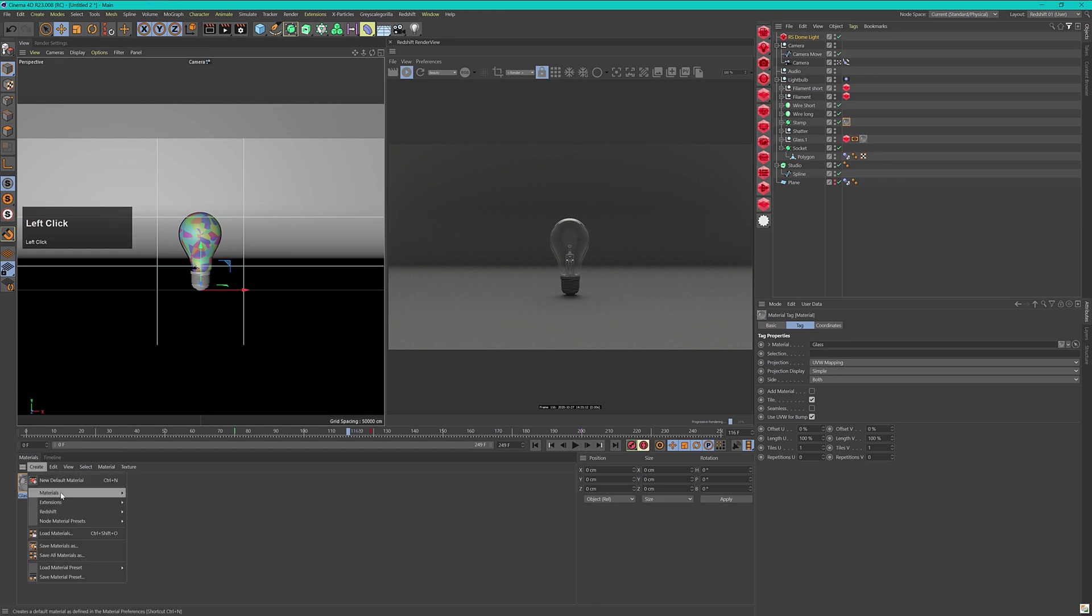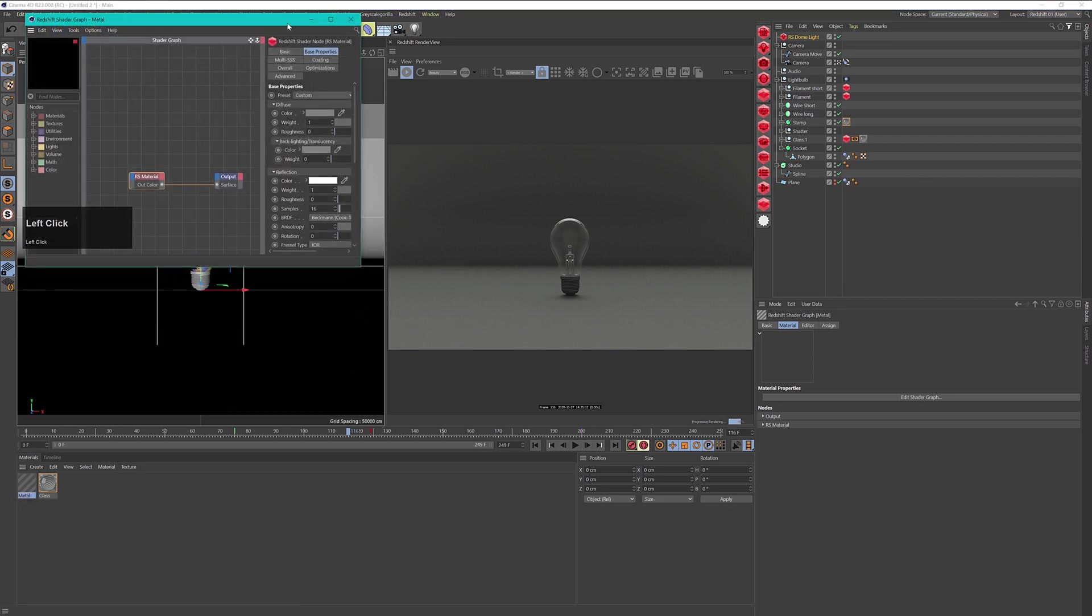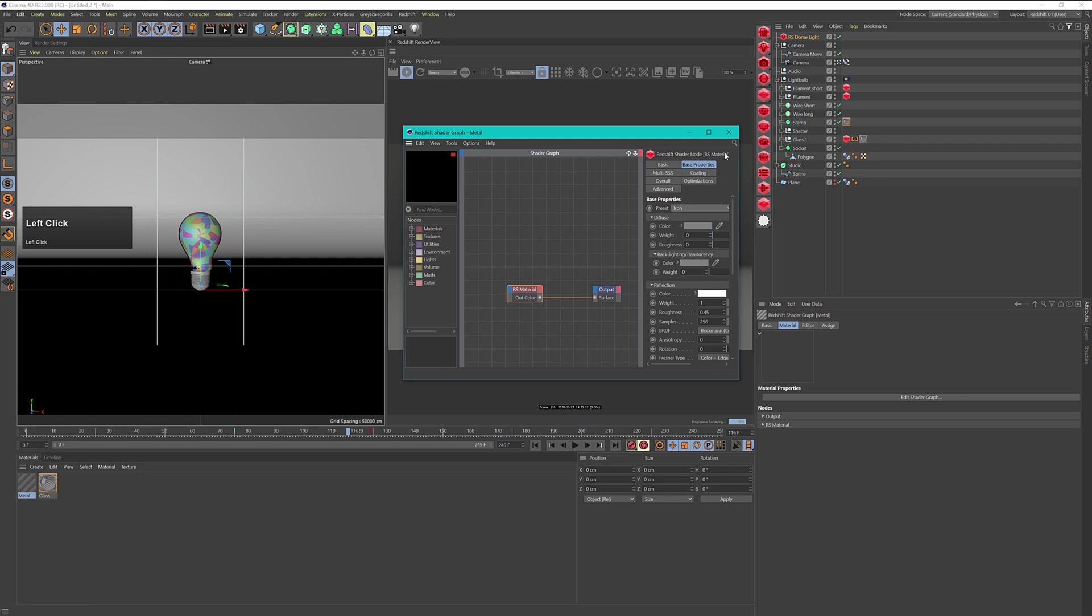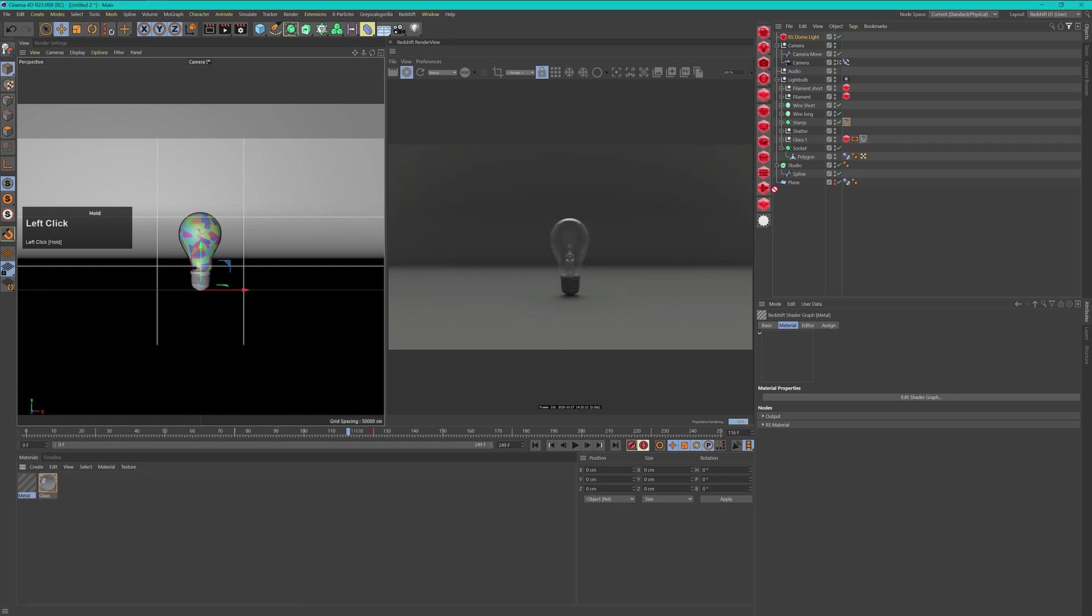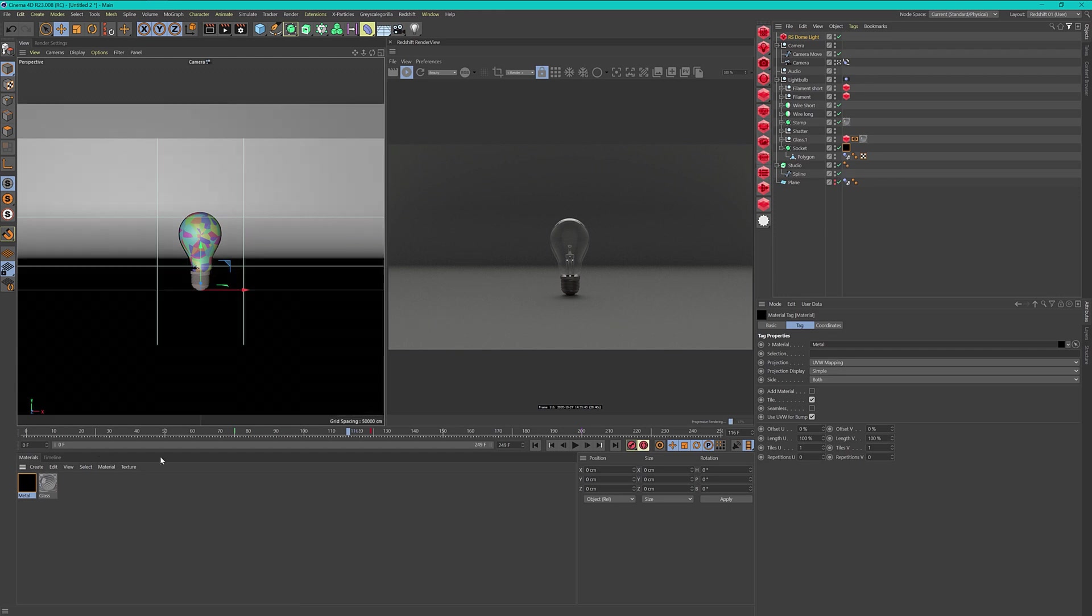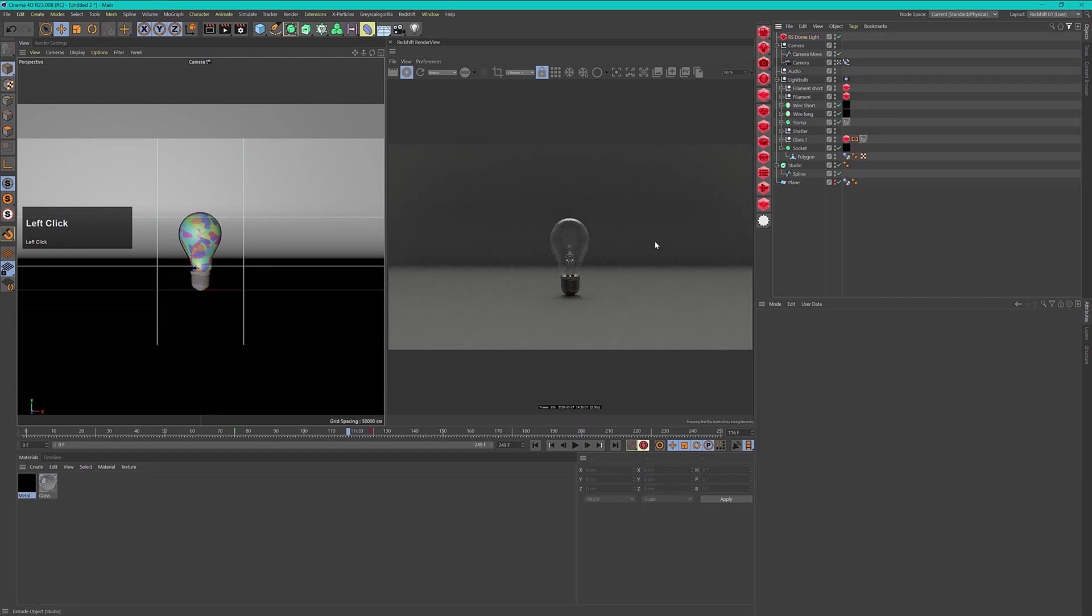Now I will create another Redshift material. This time I want to create a metal material so I will rename this to metal and double click to open the shader graph. There is also a nice preset that we can use and in this case I just want to use the iron preset. These are really basic materials but it is not necessary to create complex shaders here because the scene is so simple that these standard materials will be enough for our purpose. I put this to my socket and also to my two wires that are holding my filament.